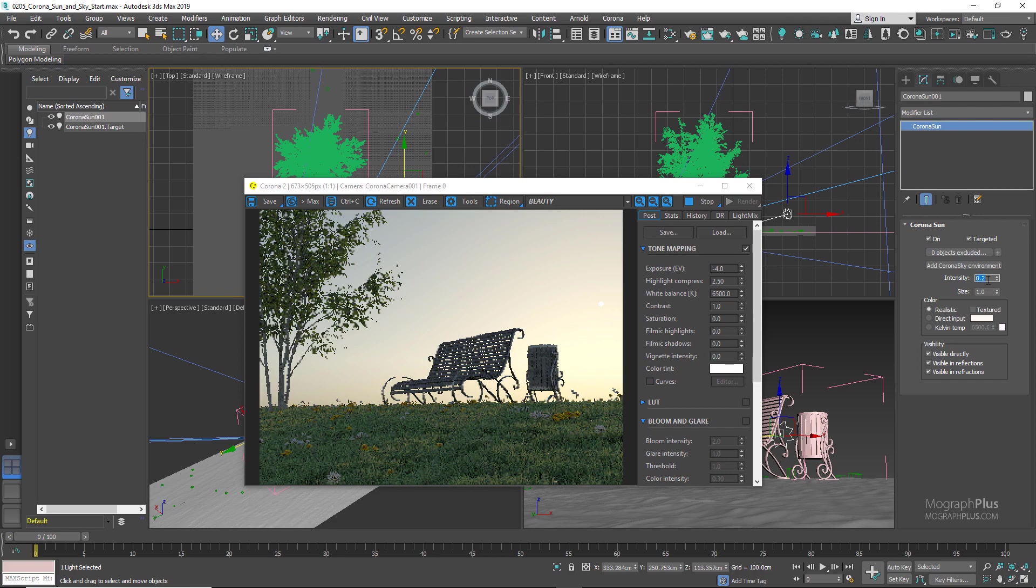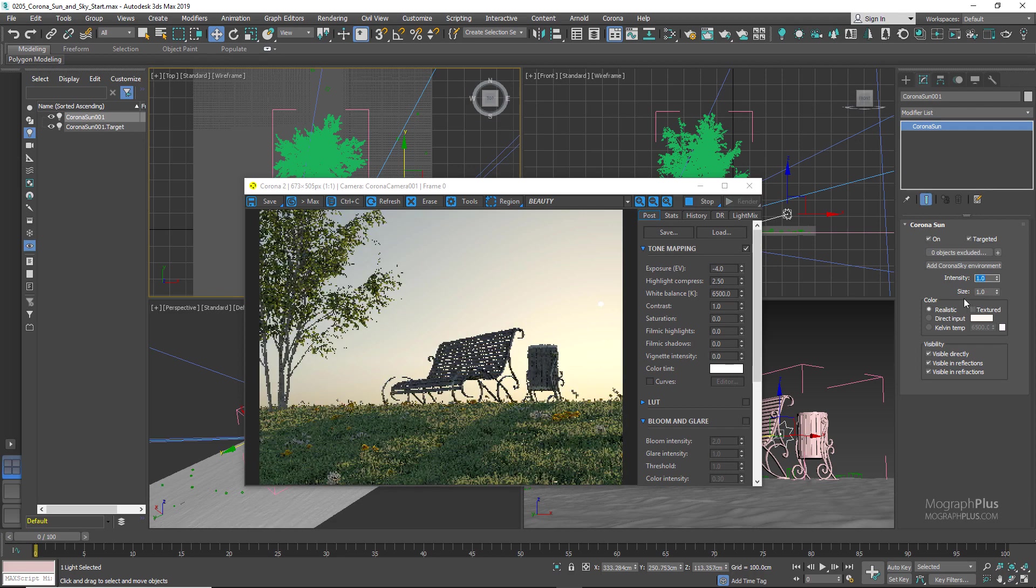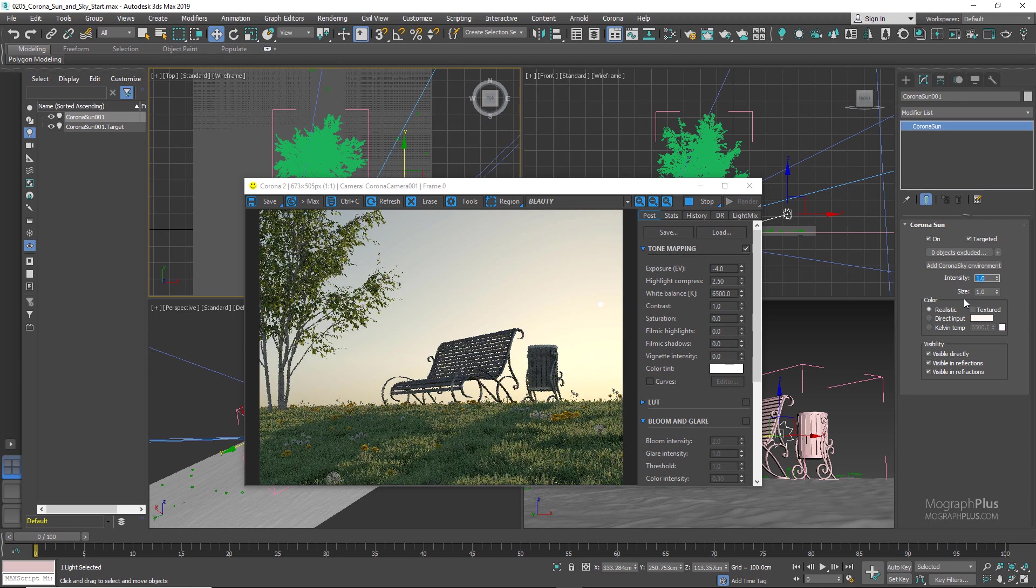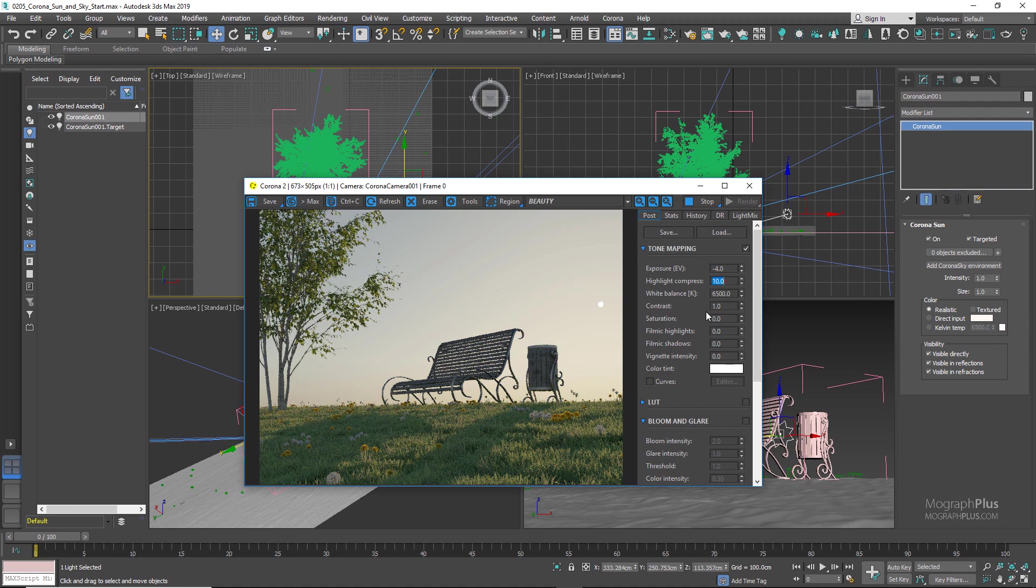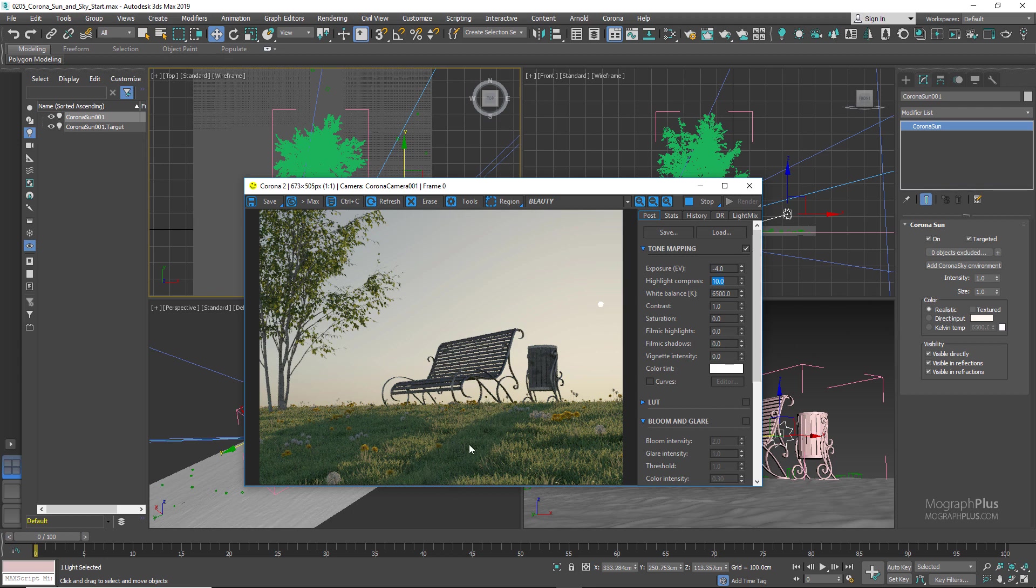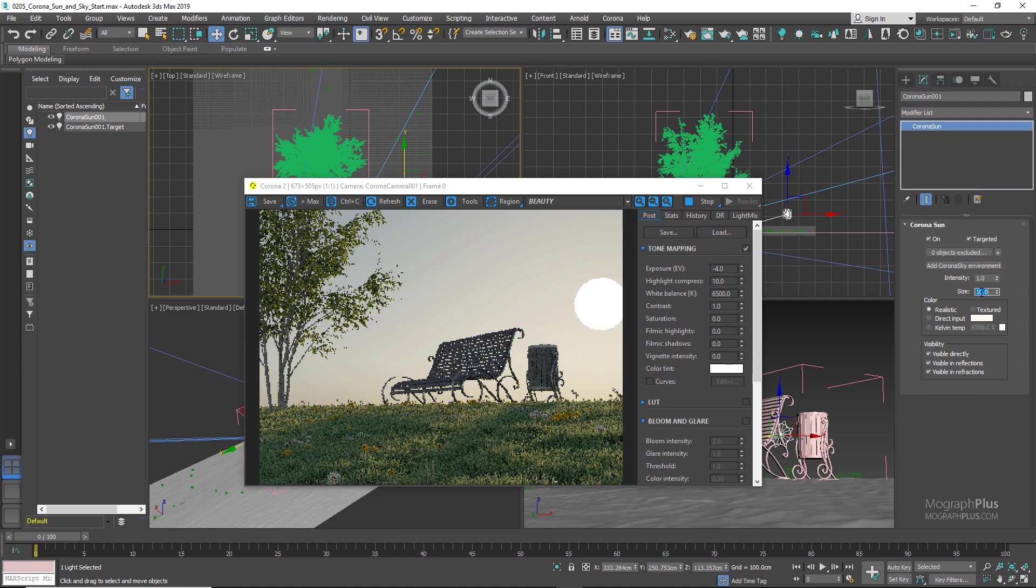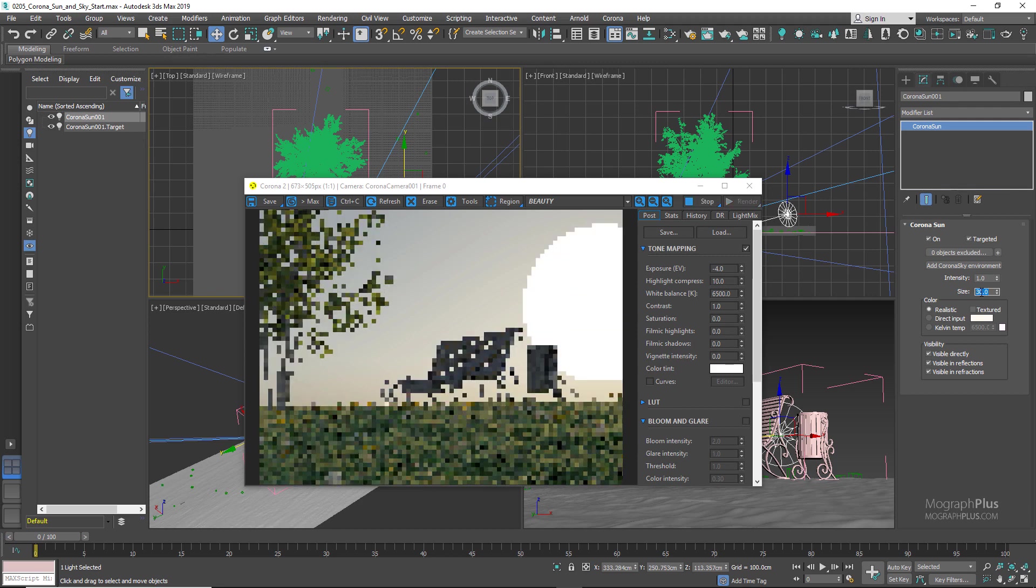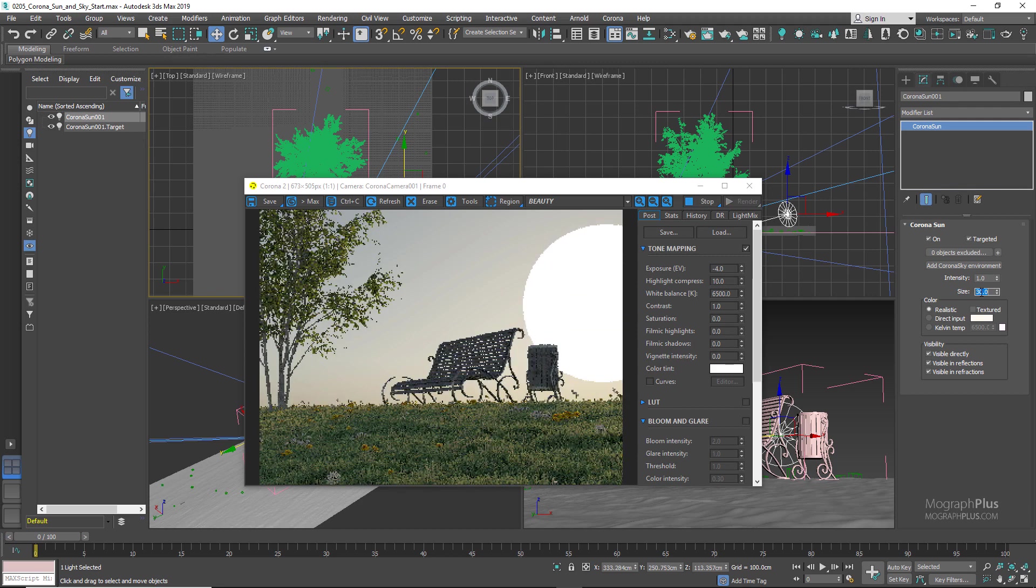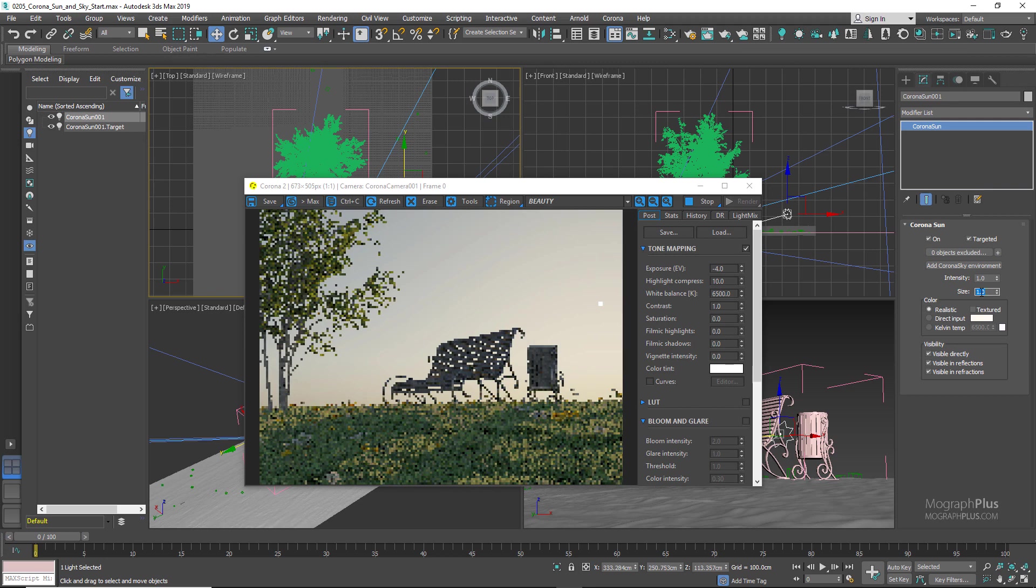Then we have the size of the sun, which controls two things: the size of the visible sun disk and the sharpness of the shadows produced by the sun. Just to make sure that you can clearly see the sun disk in the render and through the recording, I'm going to increase the highlight compression even more to something like 10. When the size is set to 1, we get these clear sharp shadows from the sun. But if we increase the size to a higher value like 10, we get a bigger visible sun disk and much diffuser shadows. You can get crazy with this value, and if we set it to something like 30, you can see how big the disk gets and how diffuser the shadows are.